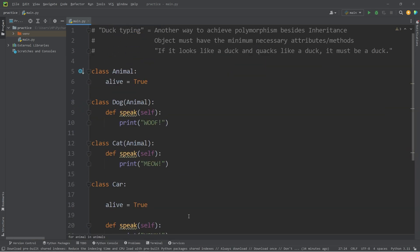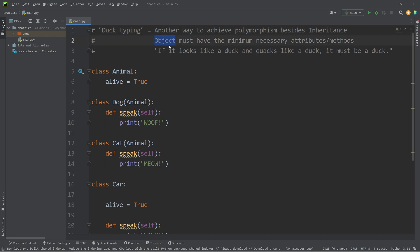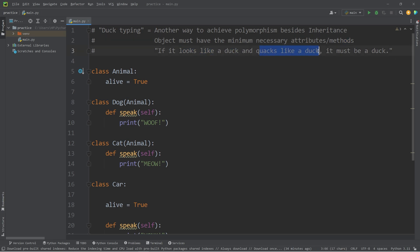So with Python, duck typing is another way to achieve polymorphism, besides using inheritance. As long as an object has the minimum necessary attributes and methods, you could treat it as a different type of object. If it looks like a duck, and quacks like a duck, it must be a duck. And well everybody, that is duck typing in Python.